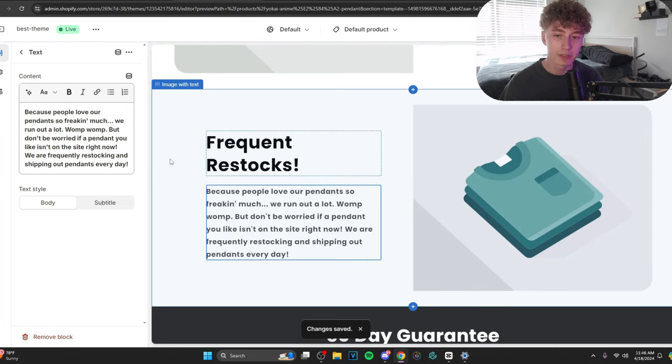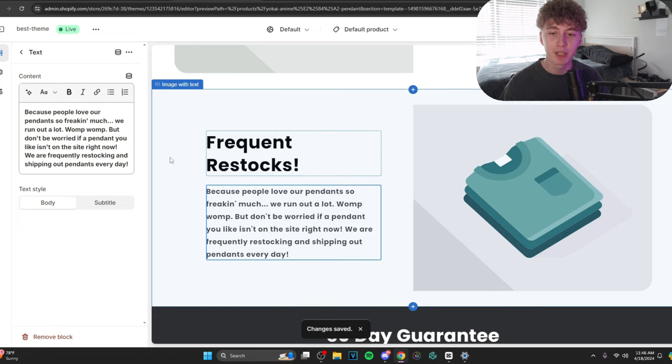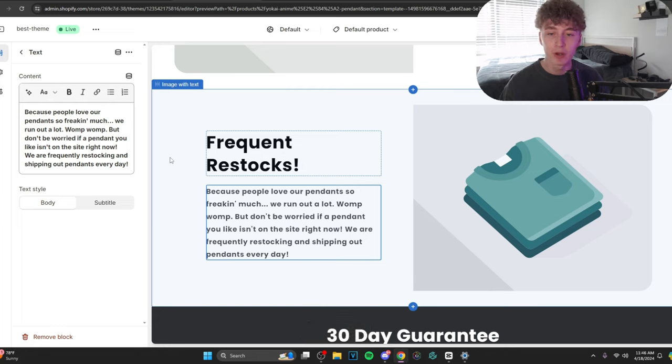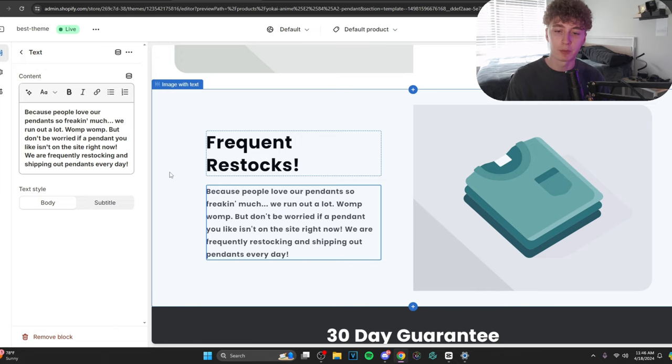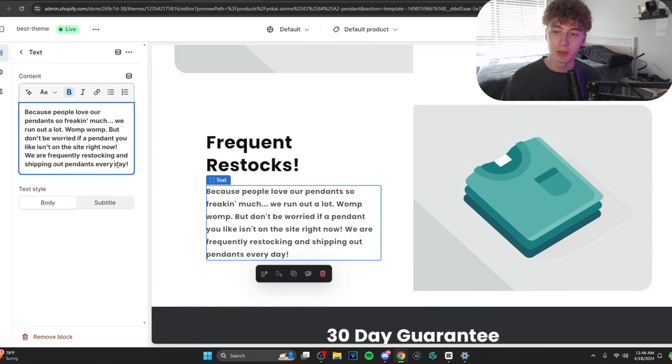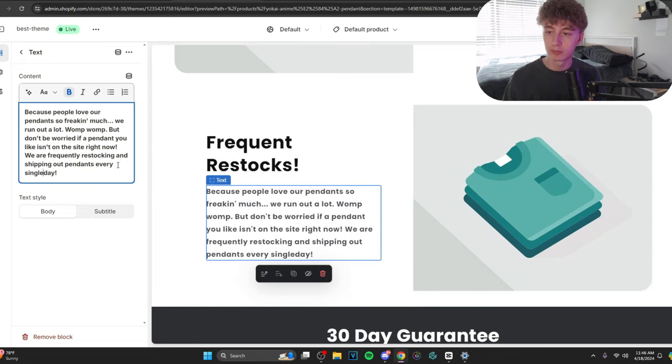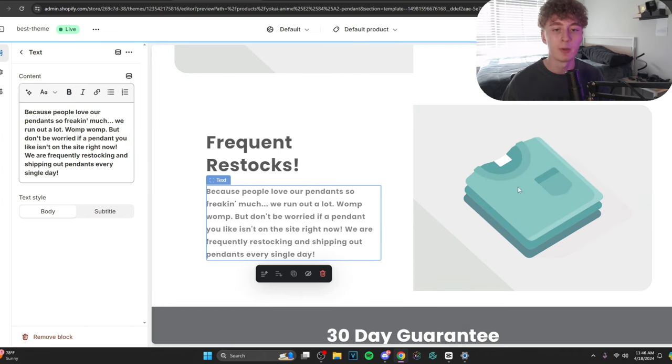You guys think all three of your benefits have to be like, it works so well. This is why you should really buy it. But it can be a bit more casual than that. And I'm going to show you exactly what I mean. Frequent restocks. Now, let's read through this. Because people love our pendants so much, so freaking much, we run out a lot. Womp womp. But don't be worried if a pendant you like isn't on the site right now. We are frequently restocking and shipping up pendants every day. Let's do every single day. Every single day.